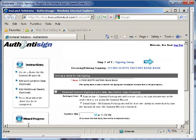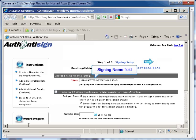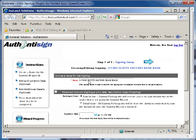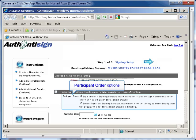Once you are on the AuthenticSign page, you can start the signing wizard process. A signing name is required — this is displayed at the top of the page. You can accept the default name in the field or enter a custom name. Now you need to decide if you want to have the documents signed in-line or simultaneously signed.